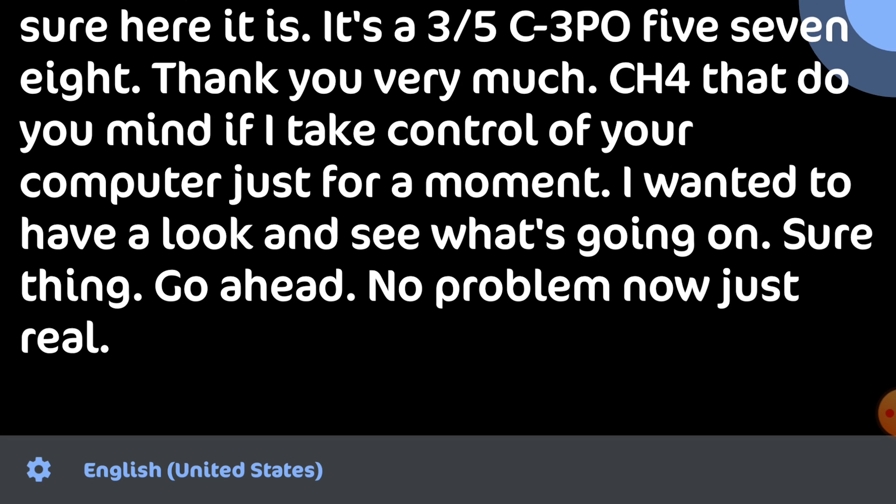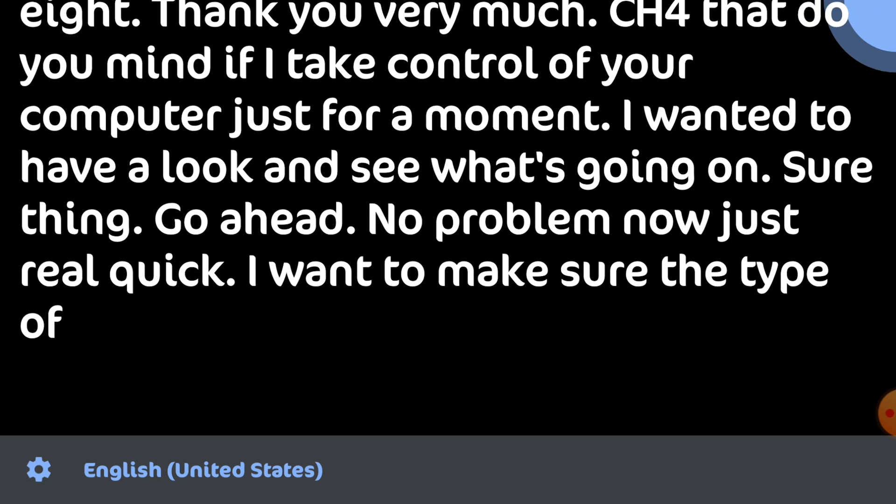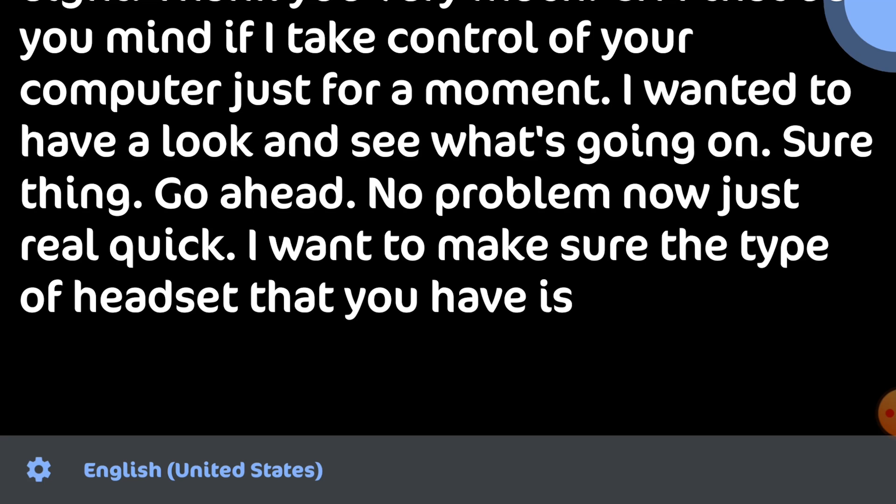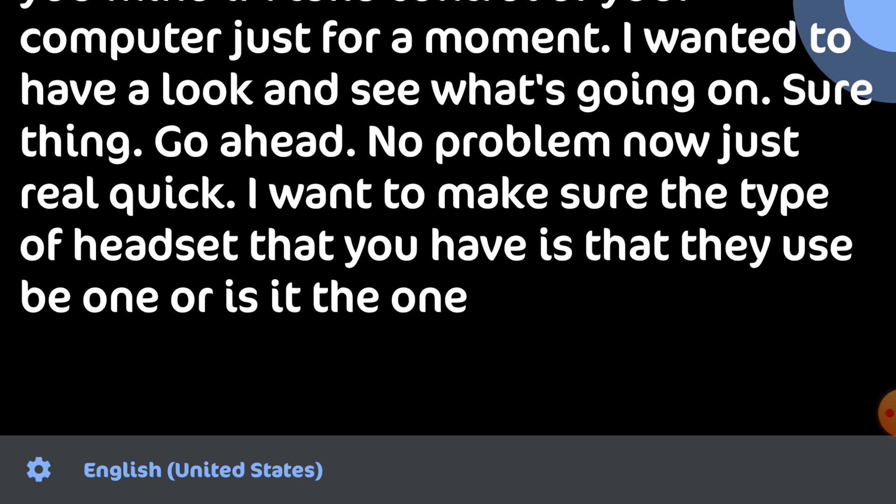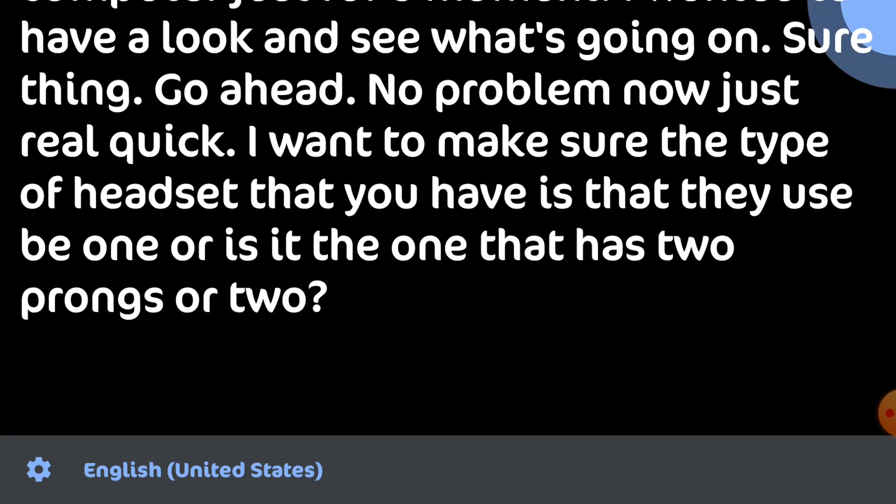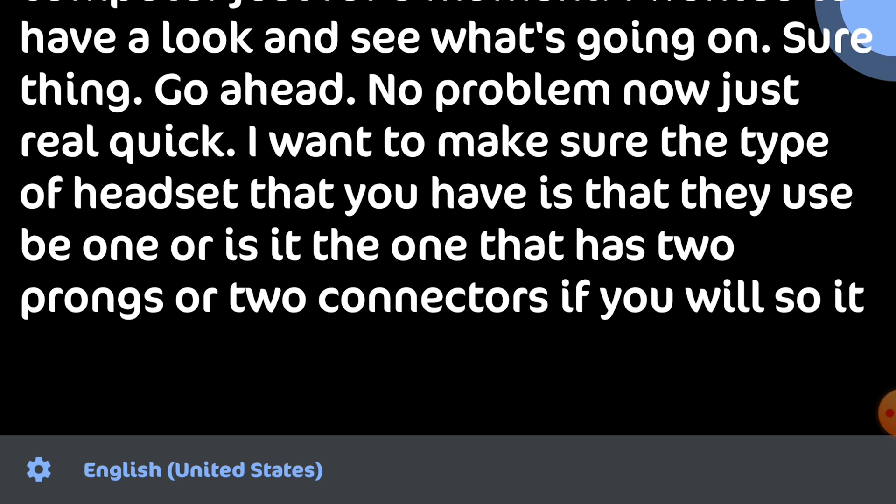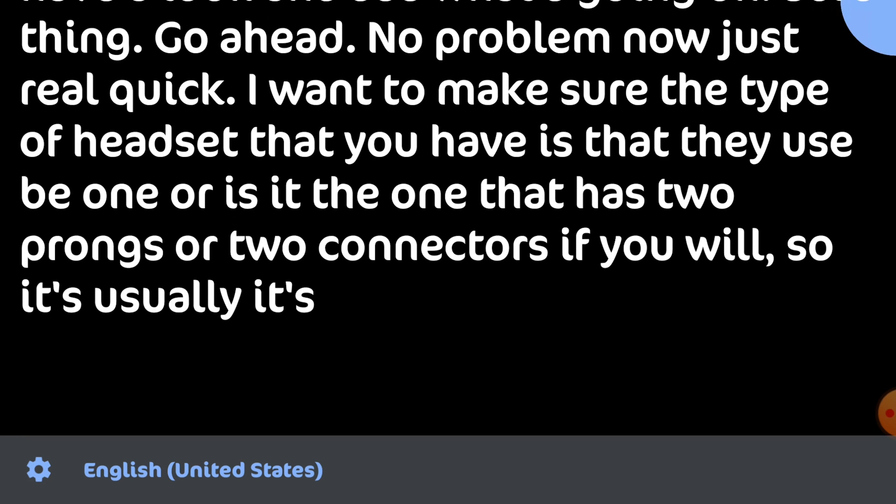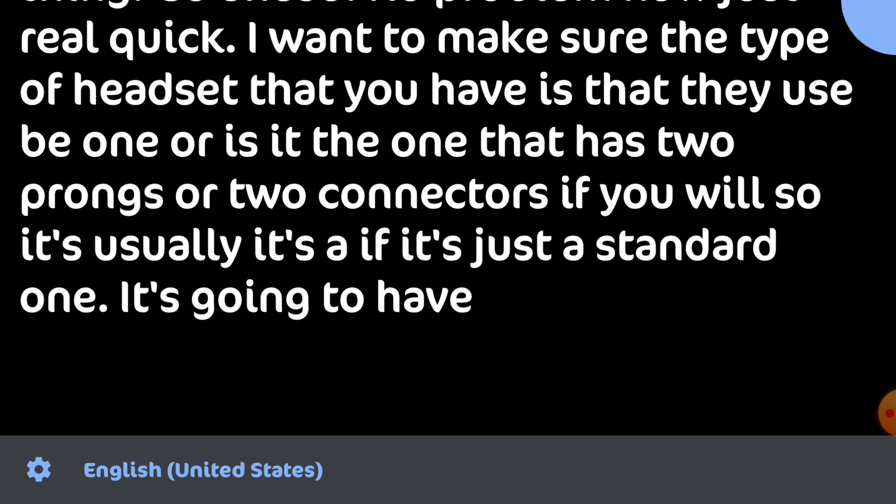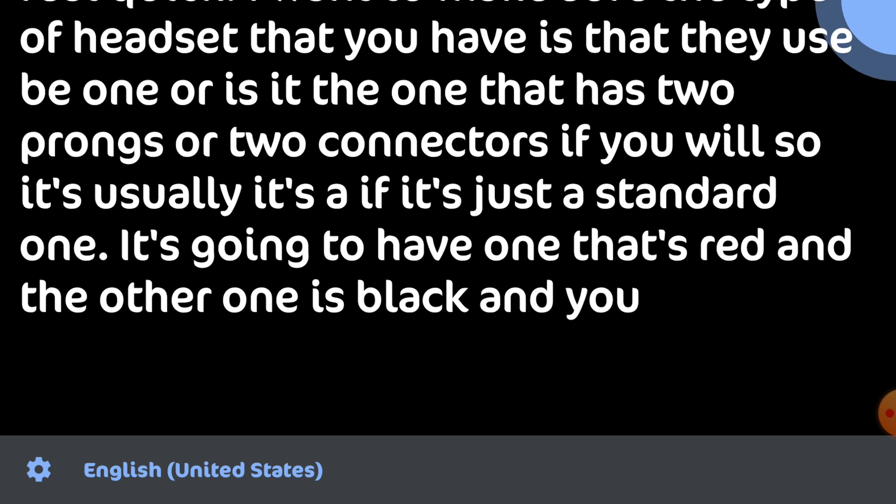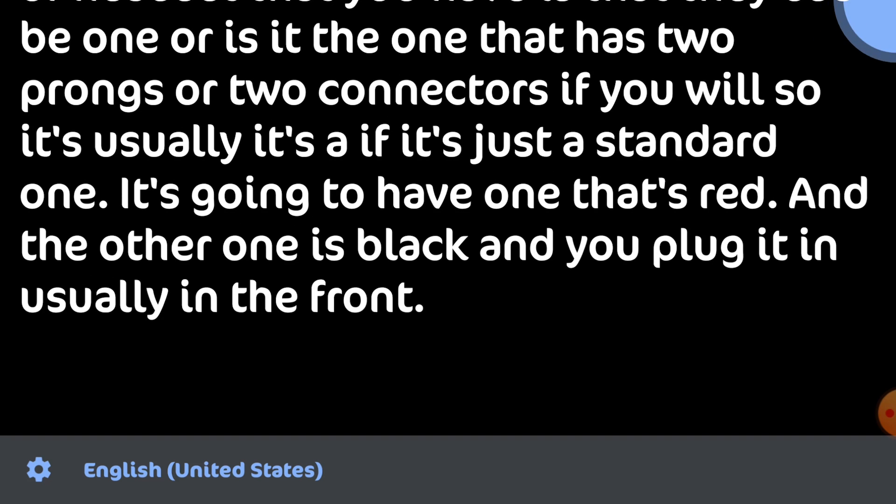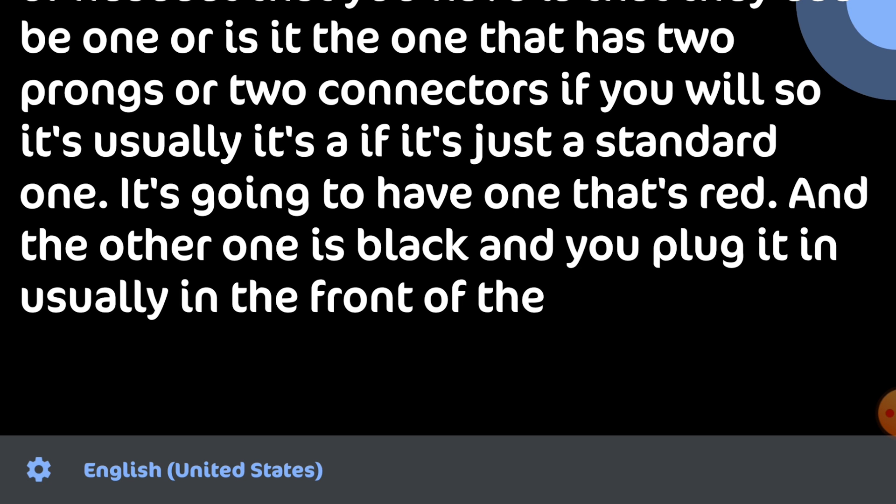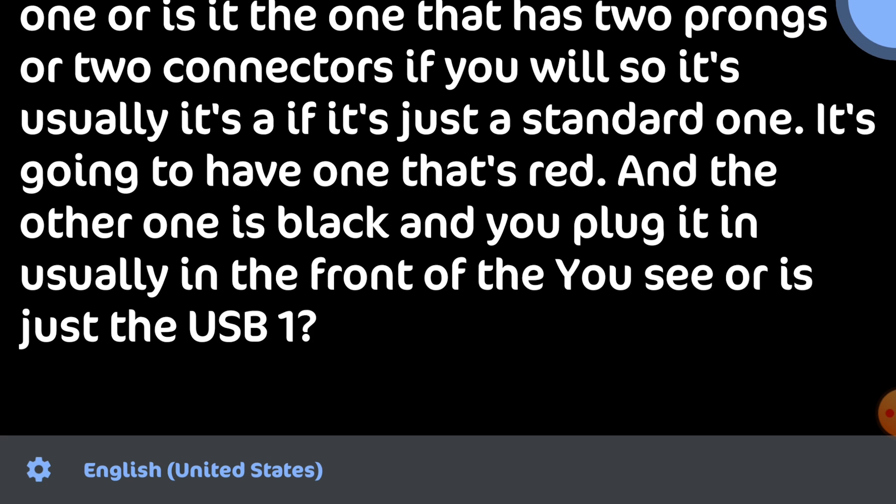Now just real quick I want to make sure the type of headset that you have. Is it a USB one or is it the one that has two prongs or two connectors? Is it just a USB one? I have one of those that's just a USB one.